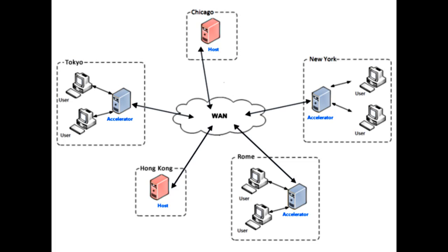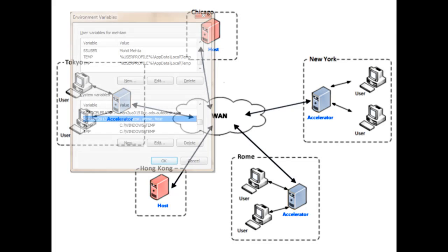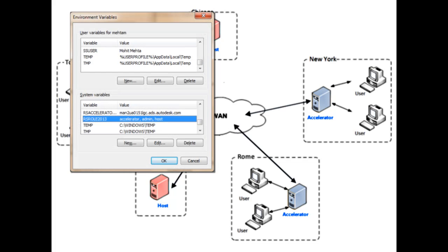The host, accelerator, and admin roles are assigned during Revit Server installation, but can be changed at any time by modifying the RSRole2013 environment variable.